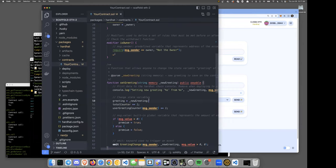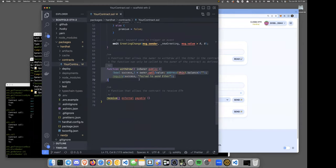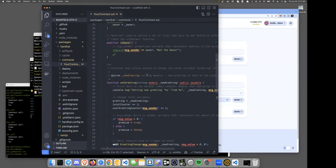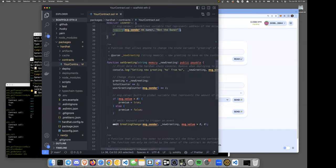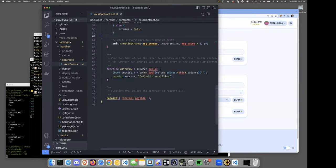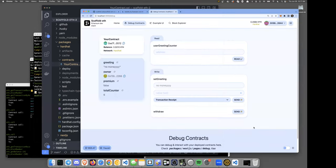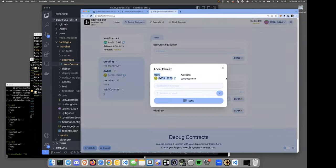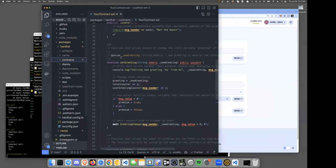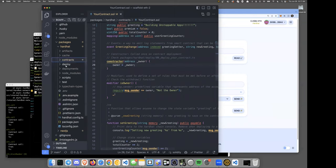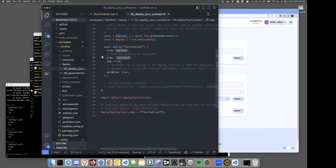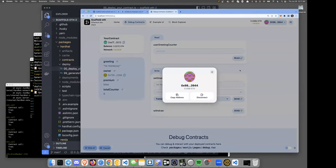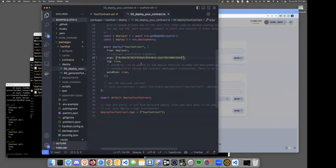Let's look at the withdraw function and talk about burner wallets. There's an `isOwner` modifier — you have to be the owner, otherwise it reverts. So only the owner can call withdraw. I'm not sure if I'm the owner — let me try. Not the owner. Let's check: this address is the owner — actually it's the faucet. Looking at the deploy script, the owner gets set to whoever's passed in as the deployer.